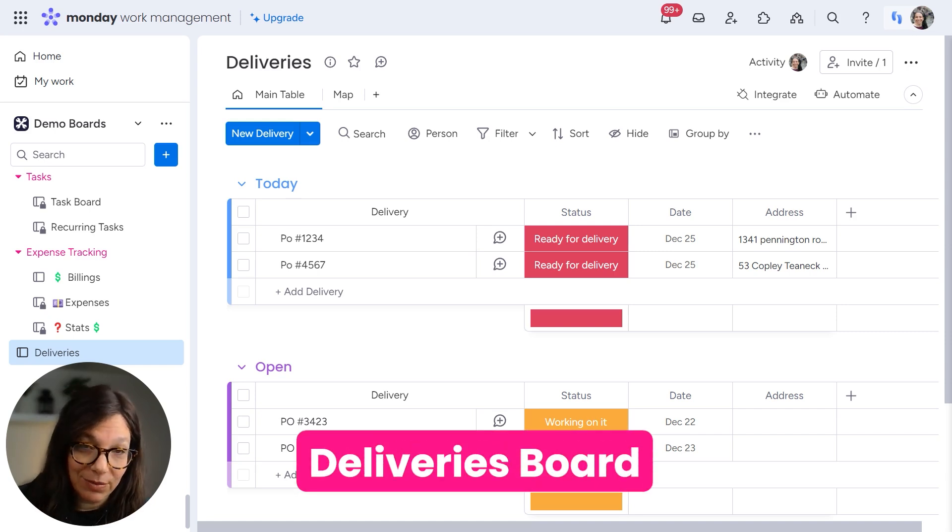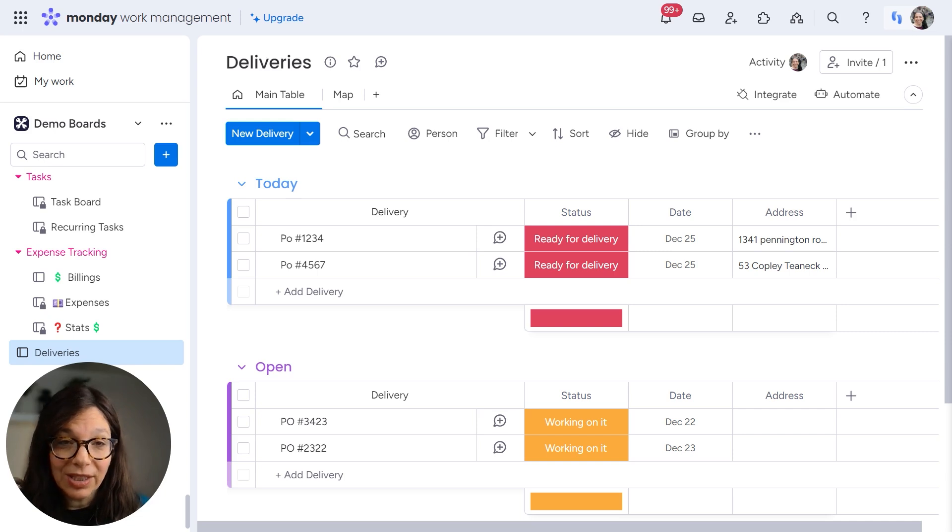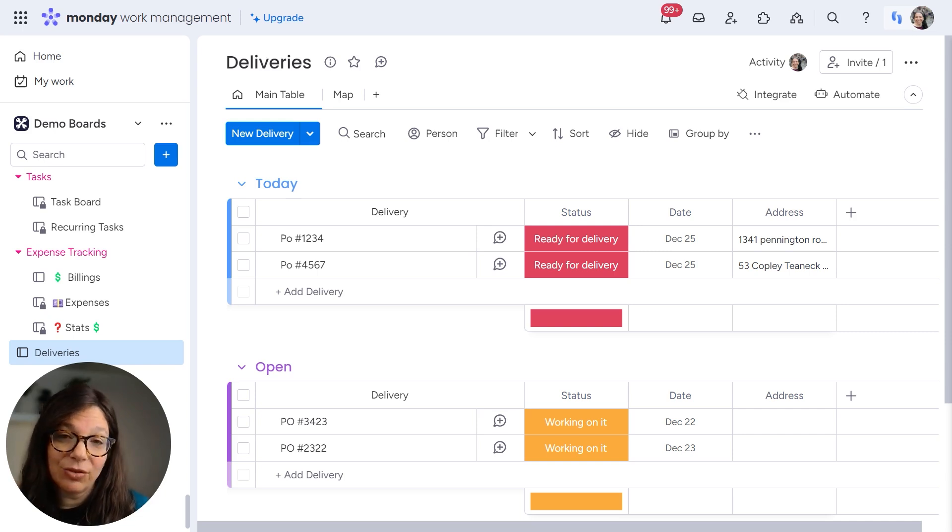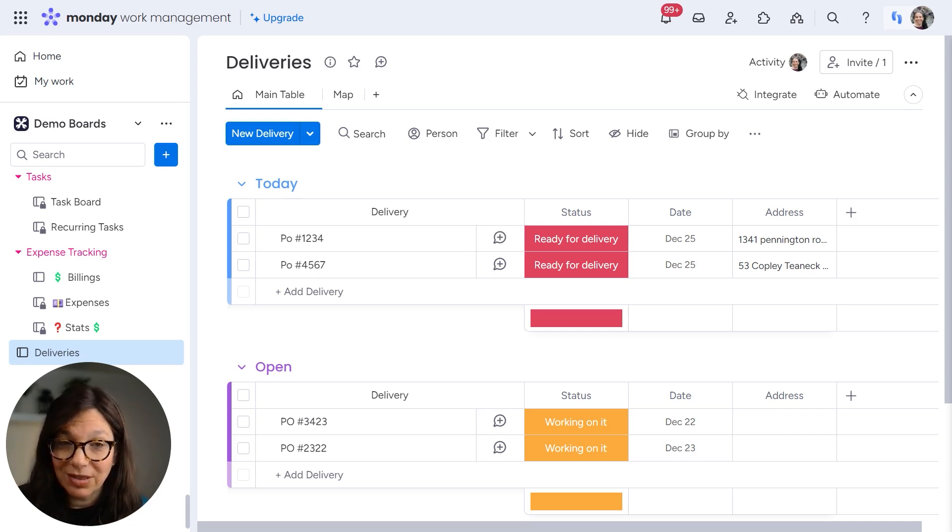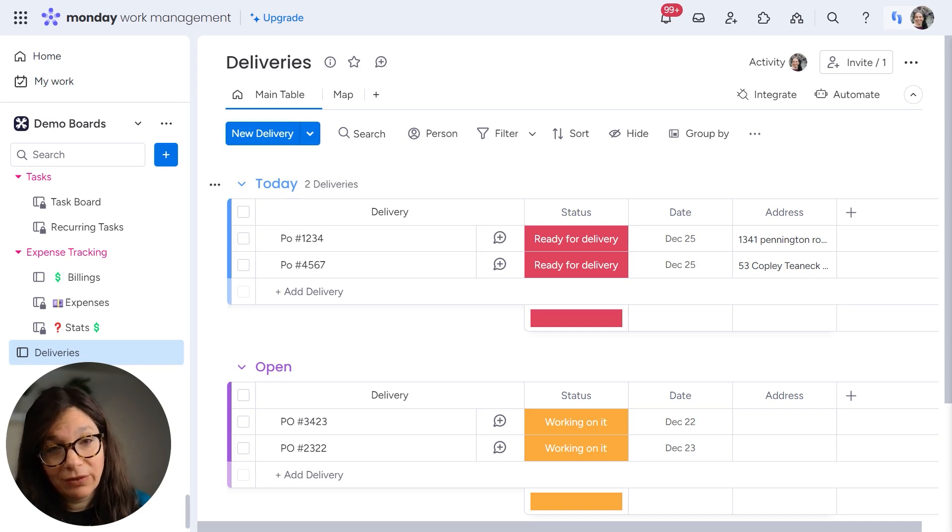Or let's just say you're an e-commerce company and you're ready to send out a package. You can do the same process.